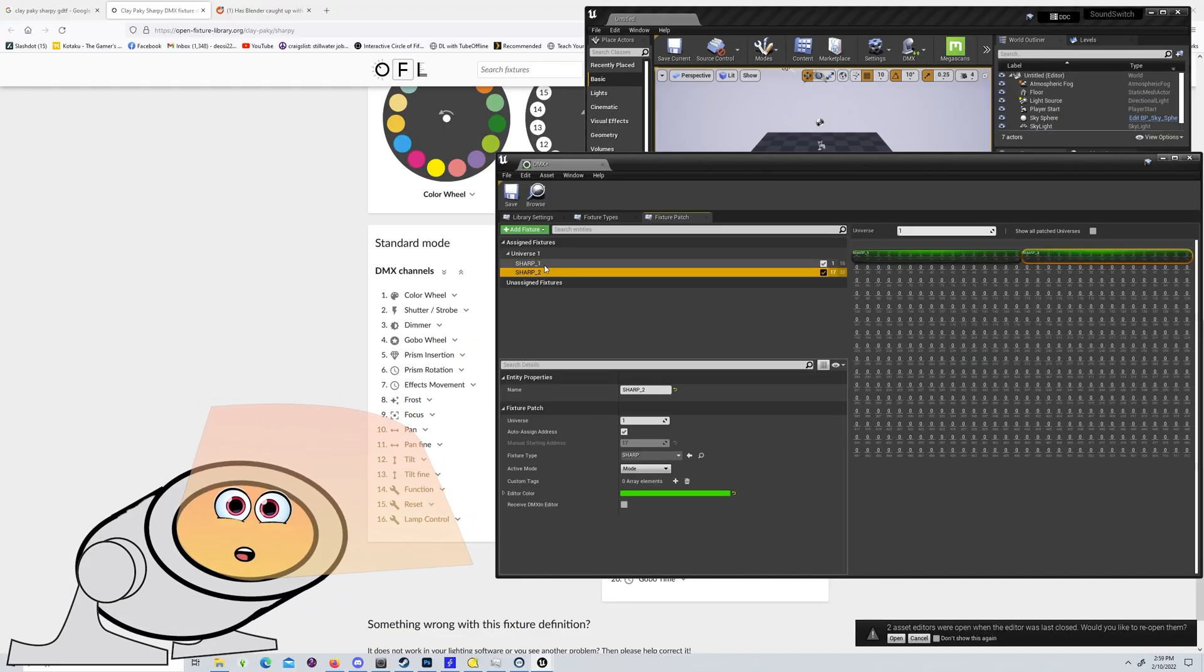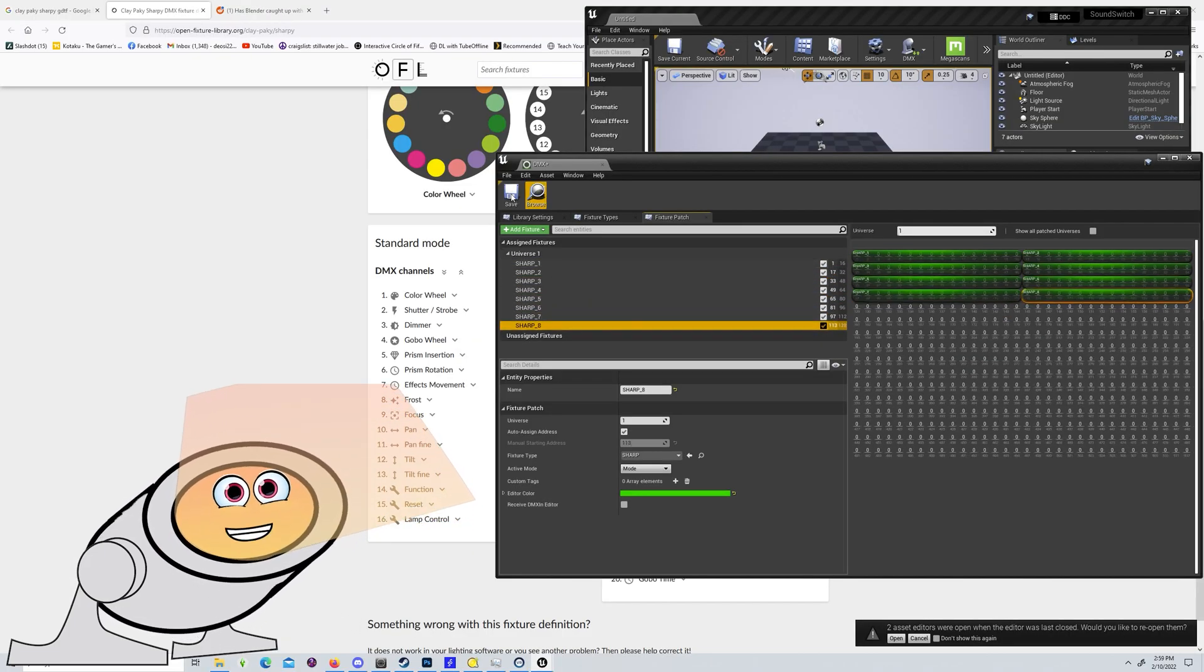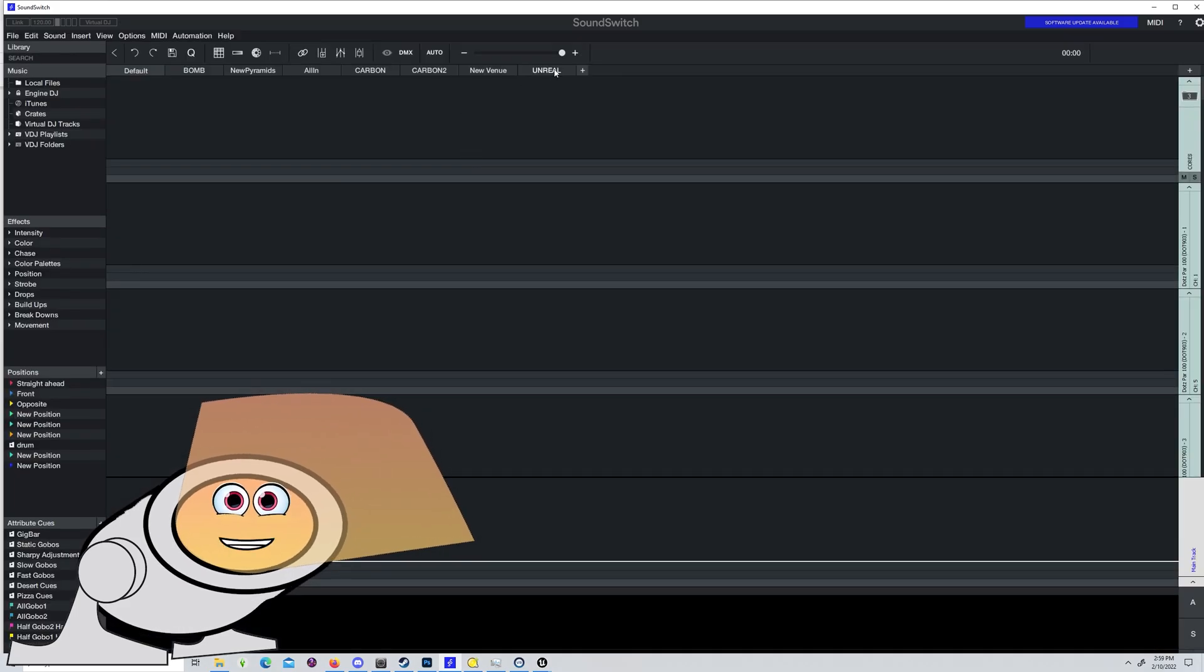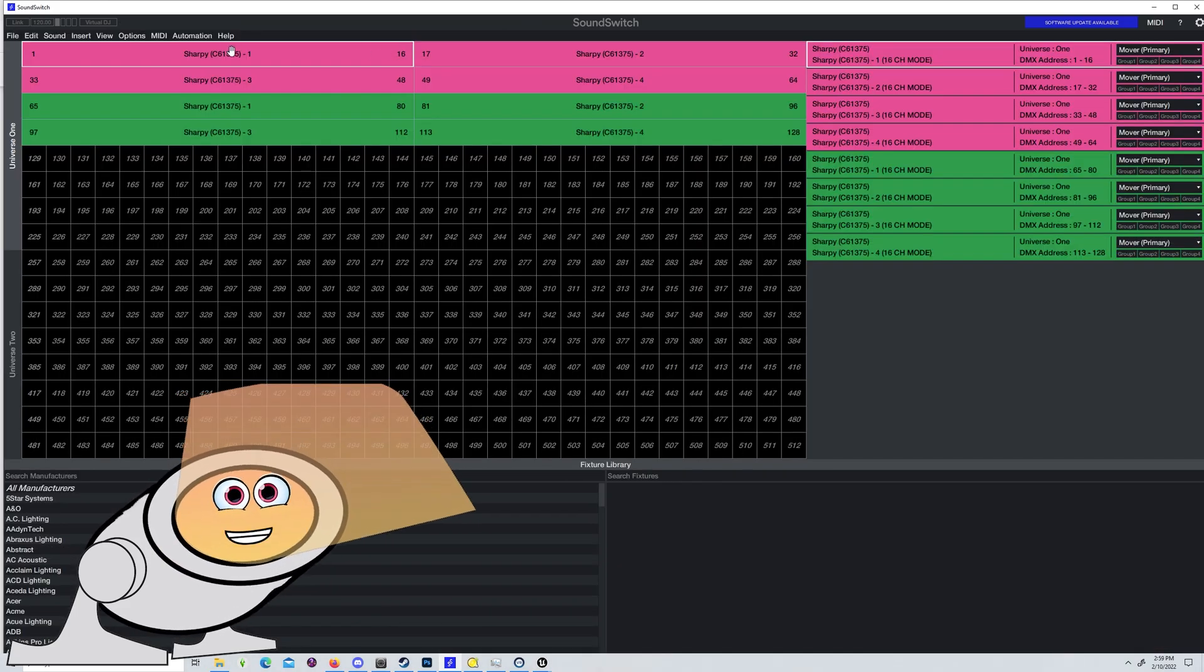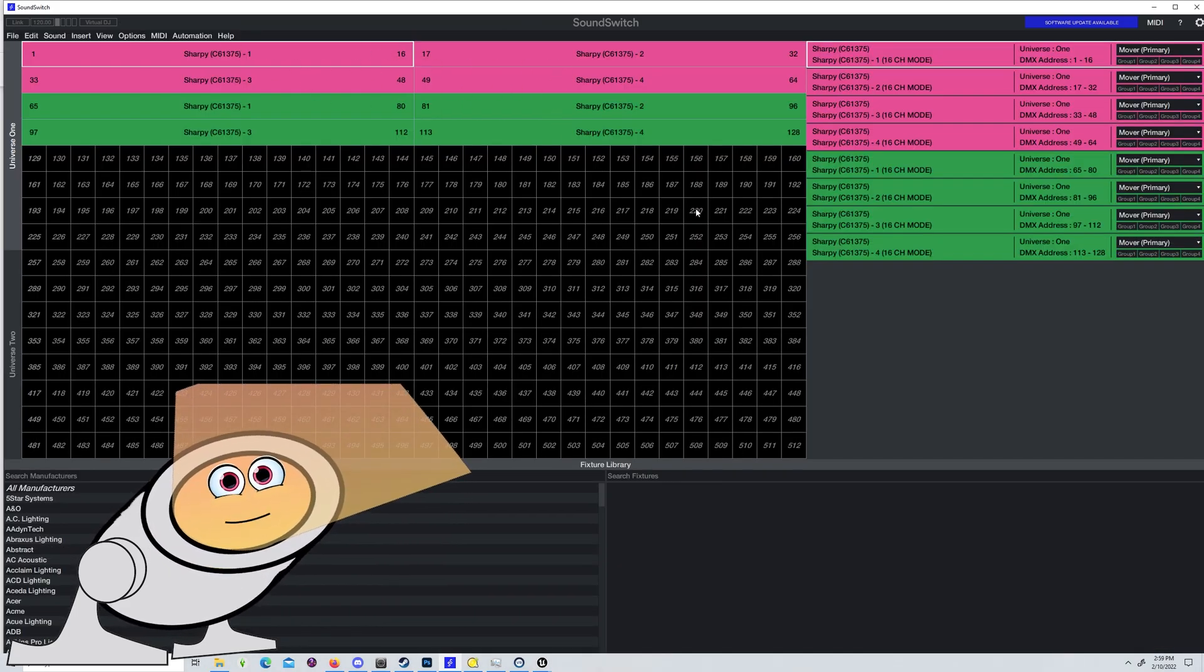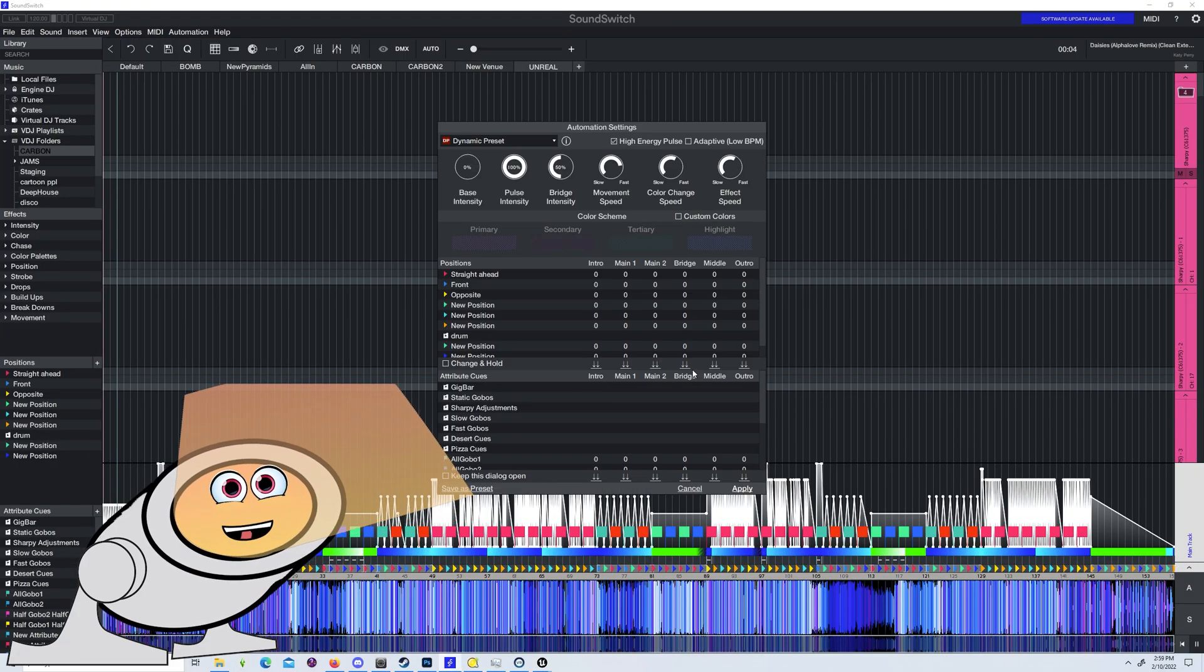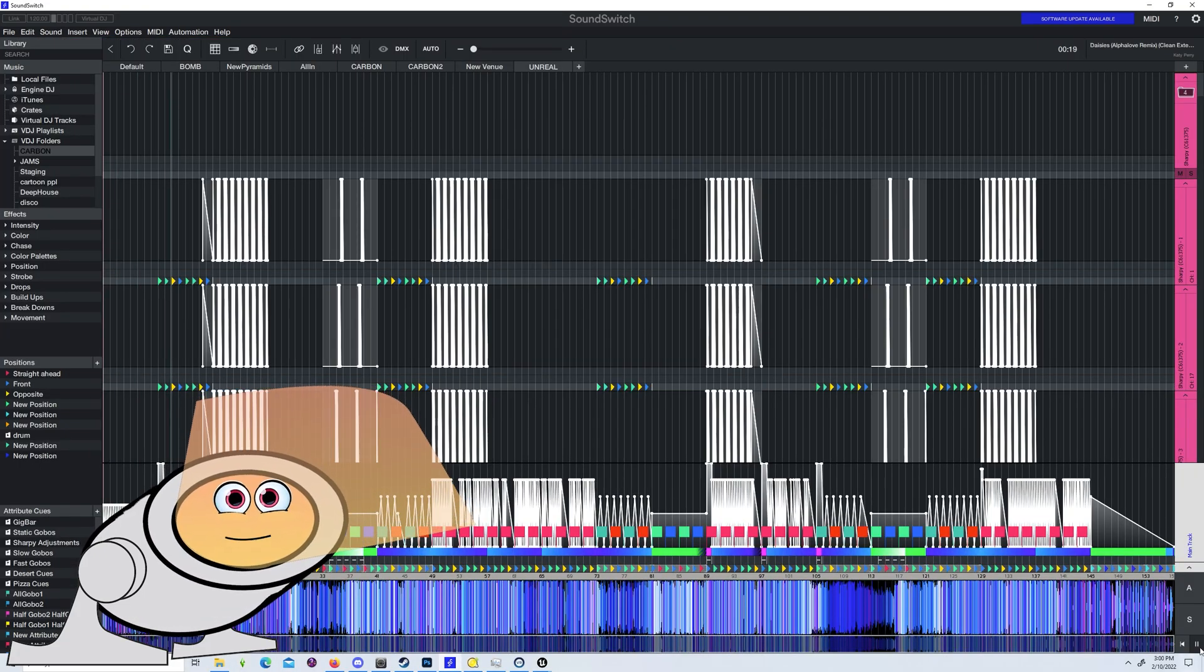For testing, we add eight sharpies to our Unreal DMX fixture patch. Do the same in SoundSwitch, making sure to select the 16 channel version. I made two groups of four. Now load a song and auto script it for testing.